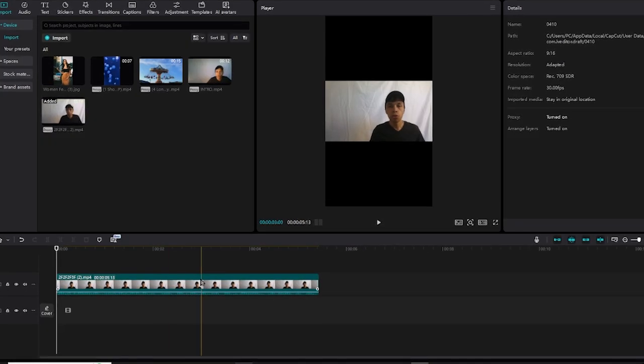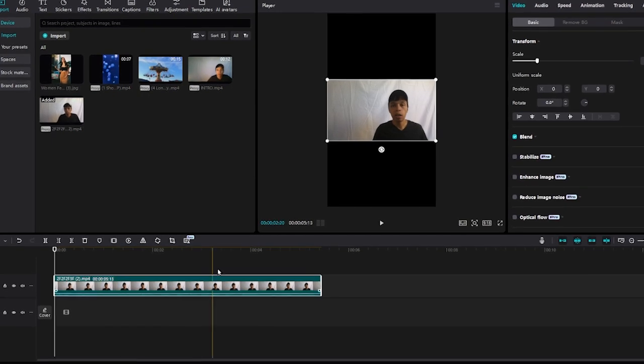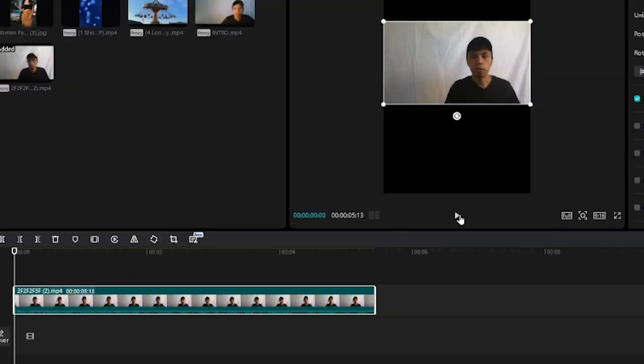Step one, assuming that you have the video that you want to get the free auto captions feature for.